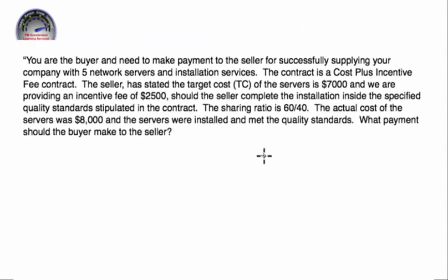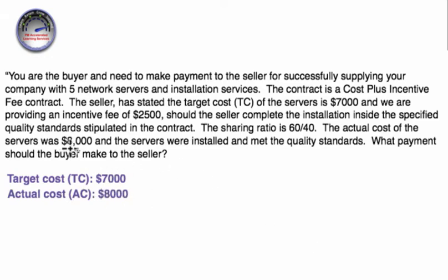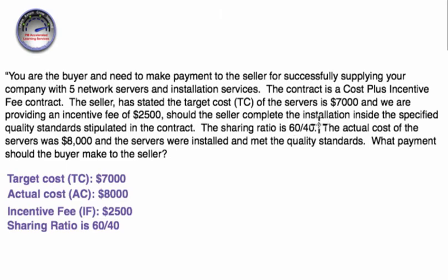Let's dive into the question. The first task is to pull out the information that is in the question. We have a target cost of $7,000, an actual cost of $8,000, and an incentive fee of $2,500. We also have a sharing ratio of 60-40 — that is 60% for the buyer and 40% for the seller. That is the standard sharing ratio. If you do see a cost plus incentive fee question on the exam, it will be a 60-40: 60% for the buyer, 40% for the seller.